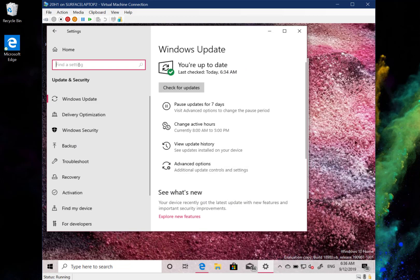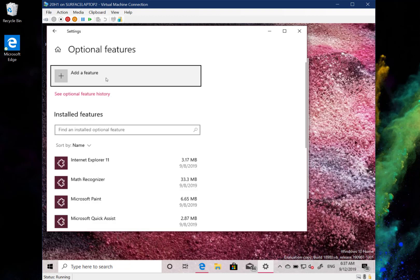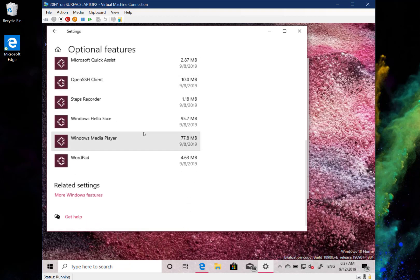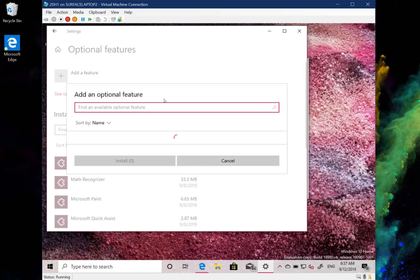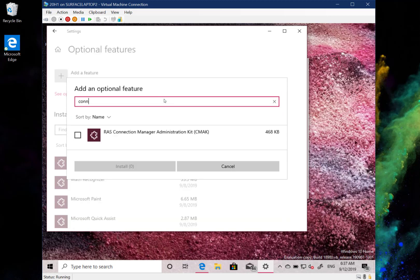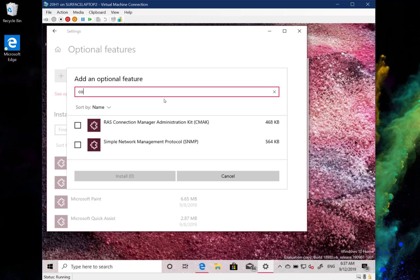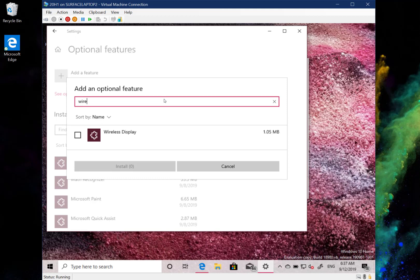The optional features dialog box has been updated. You can see optional features like WordPad, Connect, and others listed. When adding features, you can now search — for example, searching for 'wireless display' lets you find optional features much more quickly.